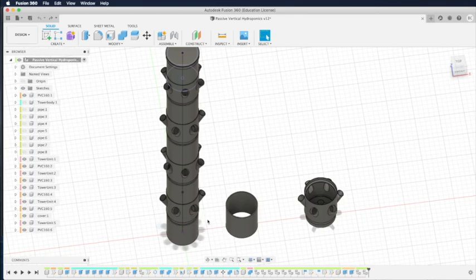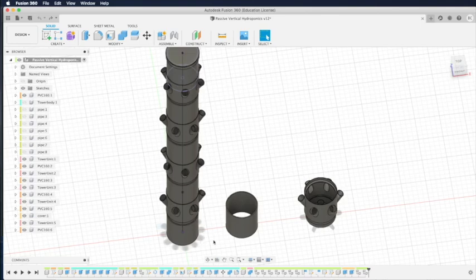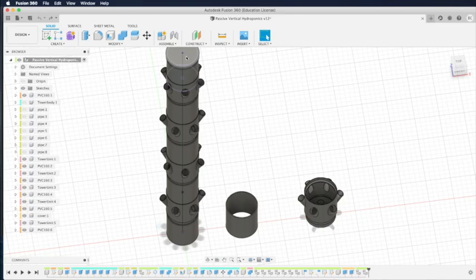Or there's a way to have a semi-automated system. The reservoir at the bottom will have a pump. But the pump is not pumping every day, every 30 minutes like that of the Tower Garden. The pump will be pumping once or twice a day just to replenish the tank at the top.